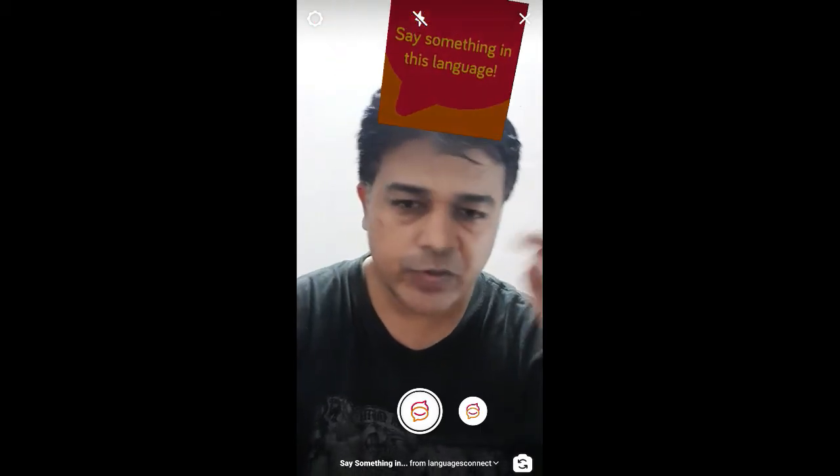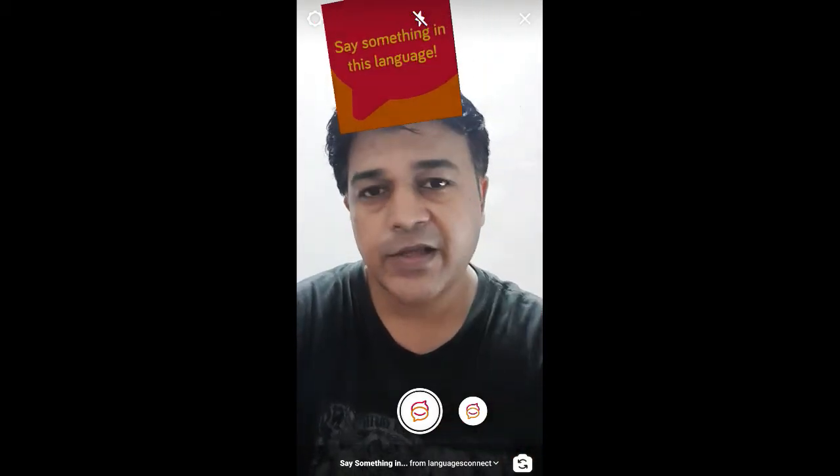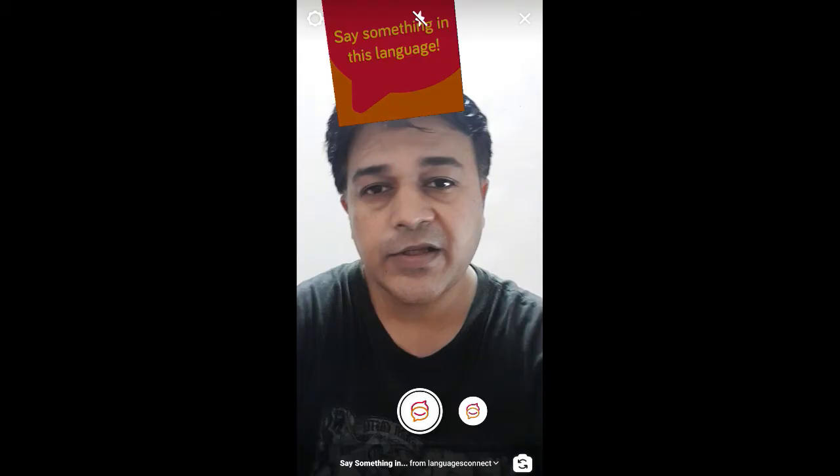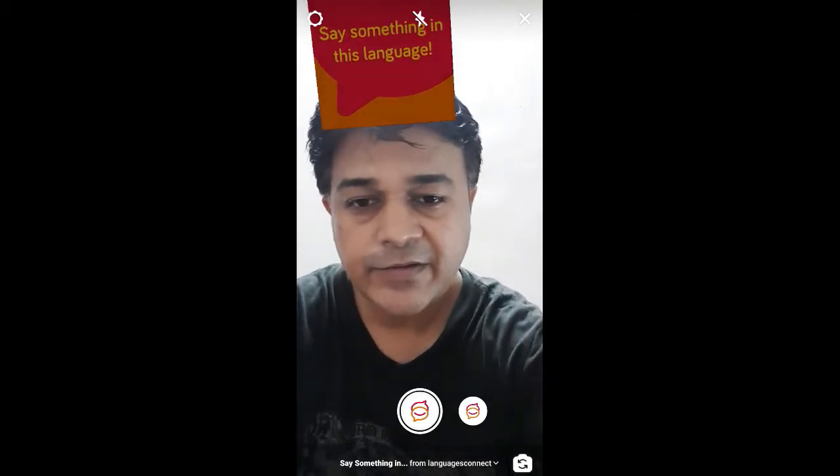To use this filter, you have to press and hold the camera button. Then you will see a language and you speak something in that language. So let's try it.